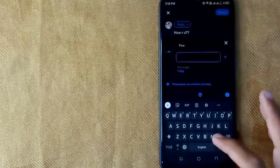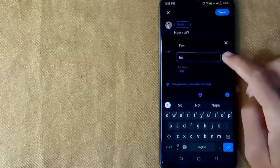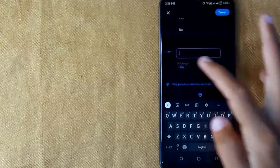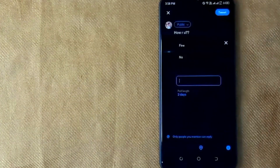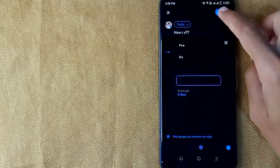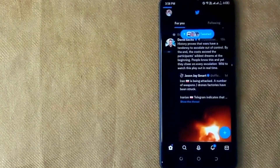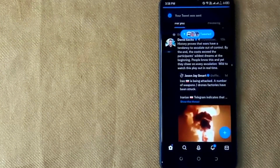Now first enter your question, and you can add up to four options in this poll. You can also change the poll length, and then click on tweet in the top right corner and your poll has been created.